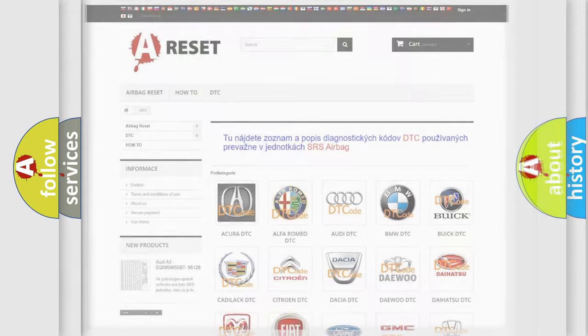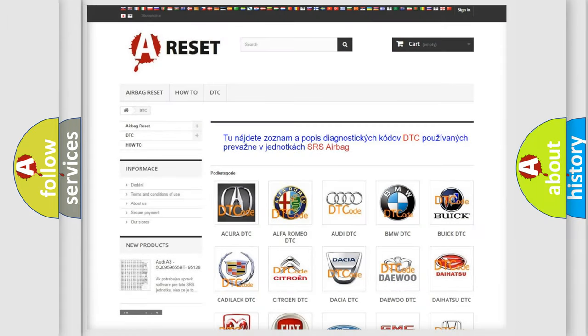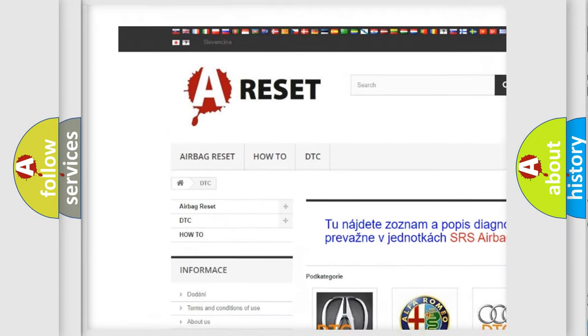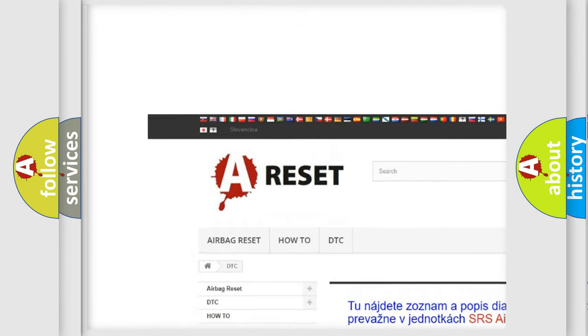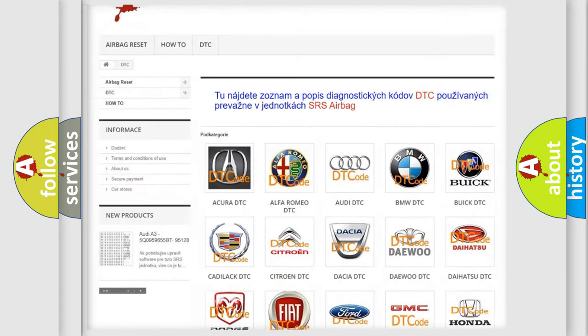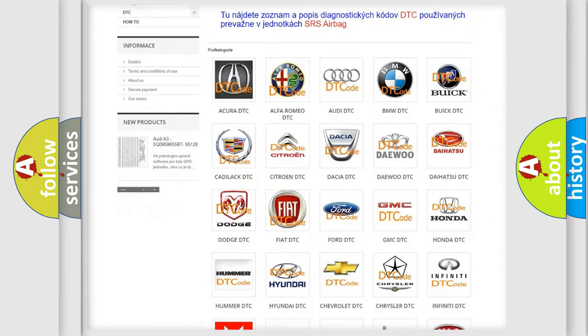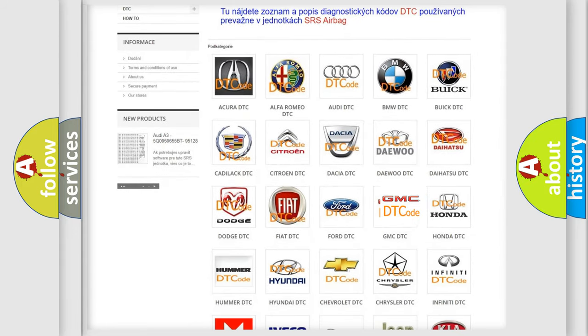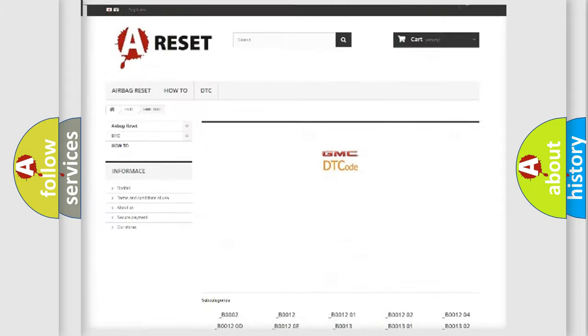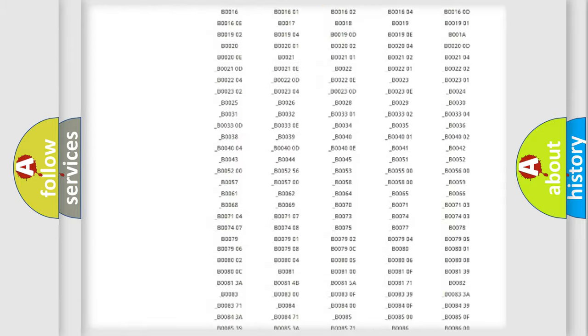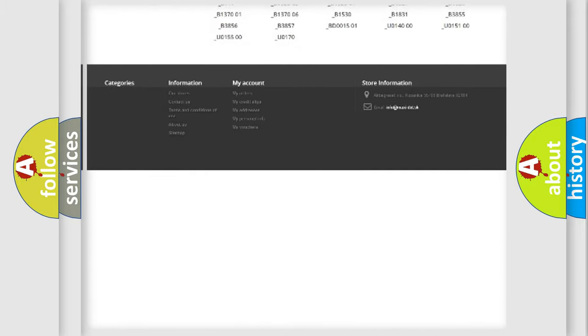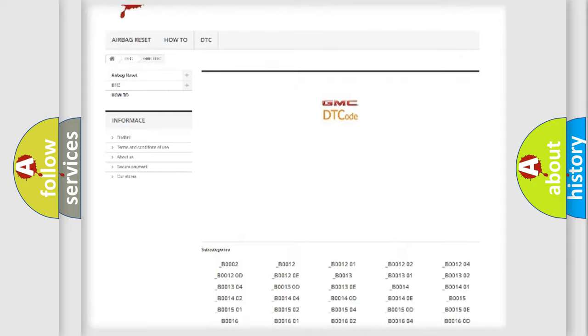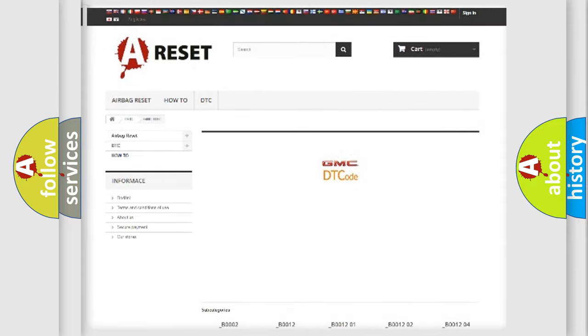Our website airbagreset.sk produces useful videos for you. You do not have to go through the OBD2 protocol anymore to know how to troubleshoot any car breakdown. You will find all the diagnostic codes that can be diagnosed in GMC vehicles and many other useful things.